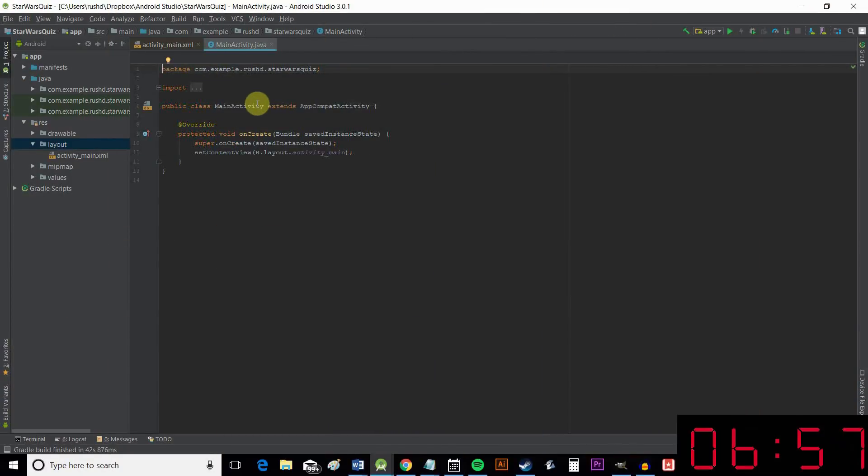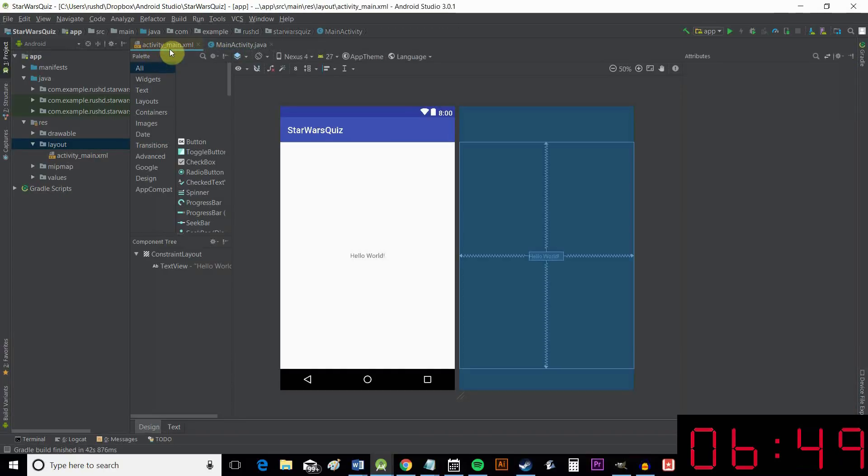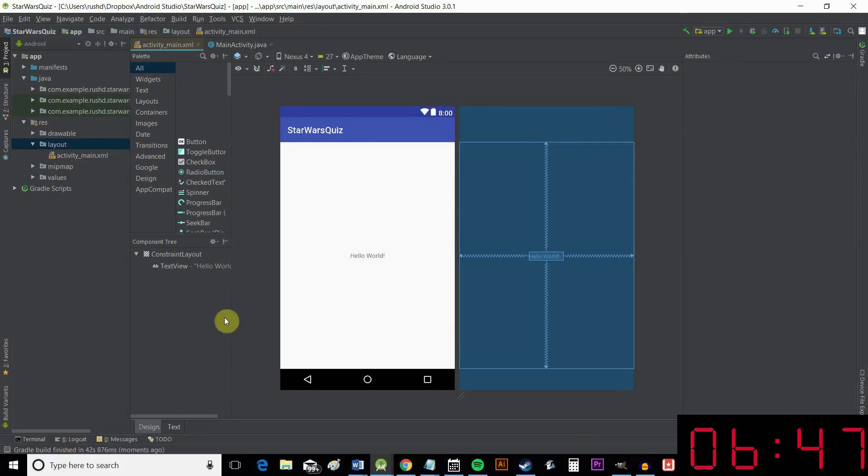Okay, so in most new apps you're going to have an activity, an activity being a page or a screen in your app, and this will be made up of a Java file, in this case mainactivity.java, and a layout file, in this case activity_main.xml.